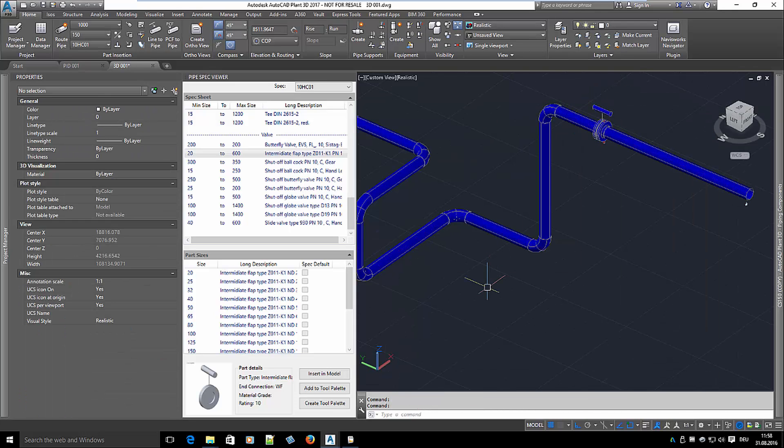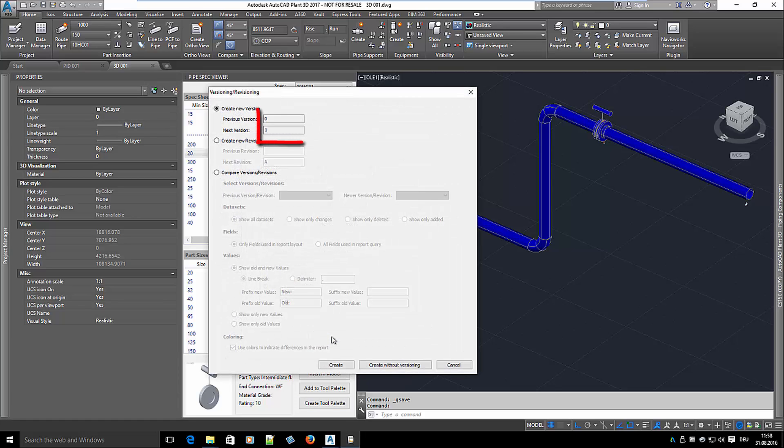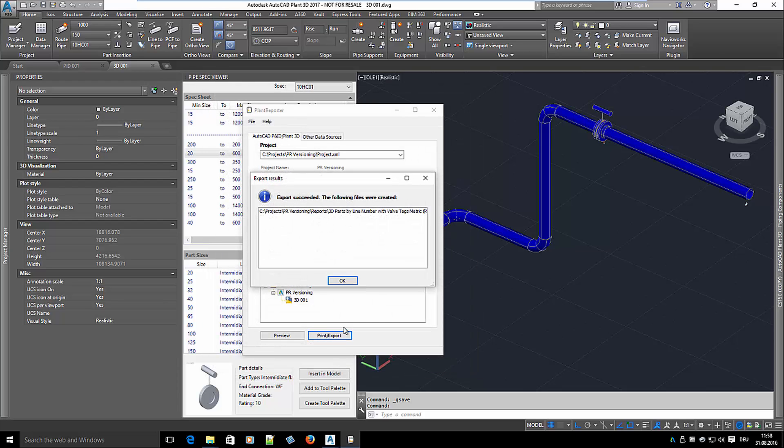Now I create a new version of the report. We see that the next version is 1. The report shows us again the current state of our project.